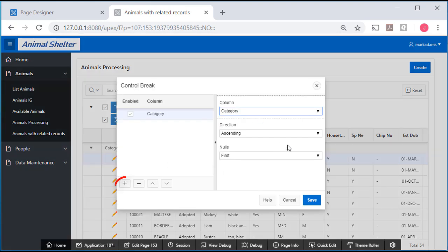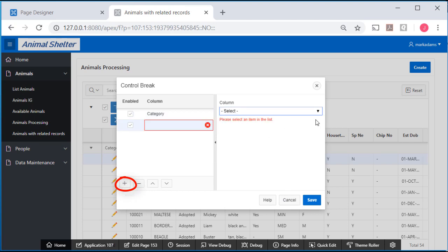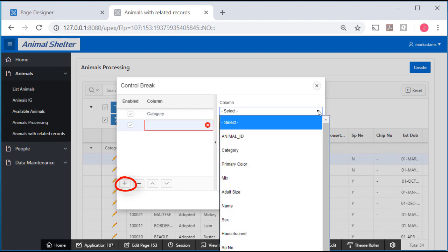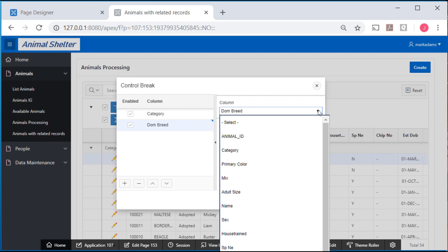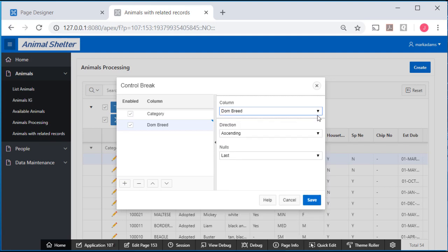And this will be, I need to add, and it will be dominant breed, which is off the recording area, but you should see it in your list. And I'll click save.